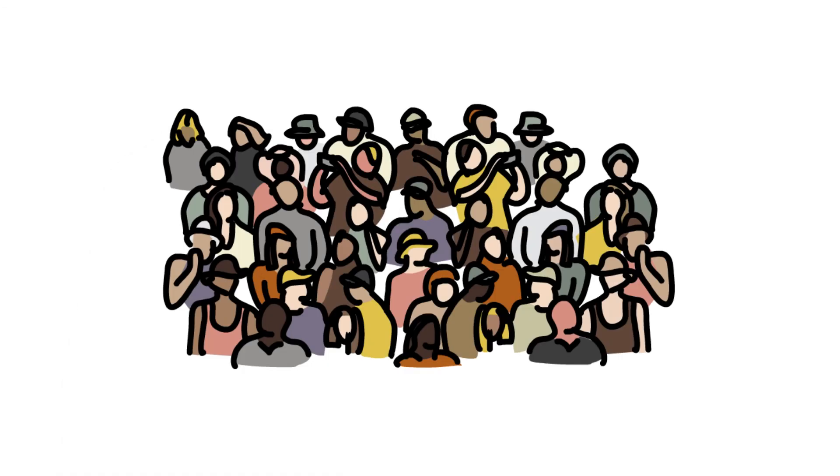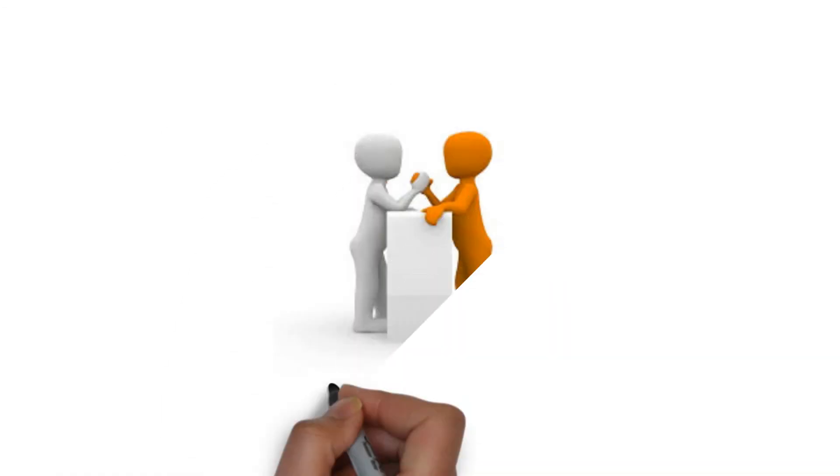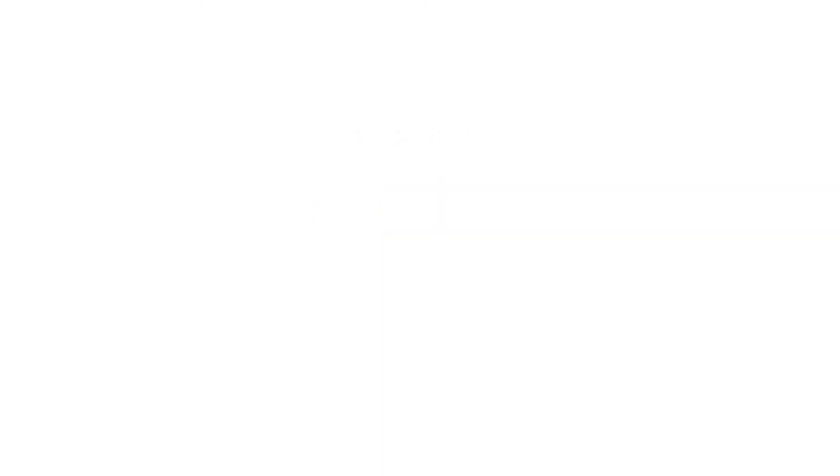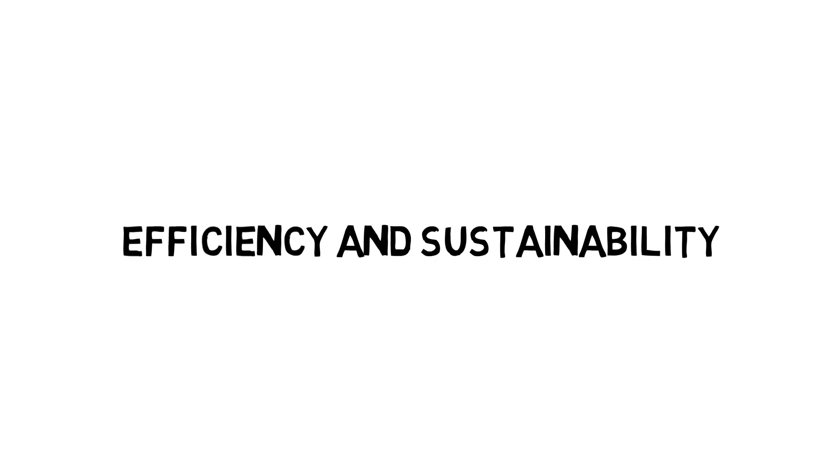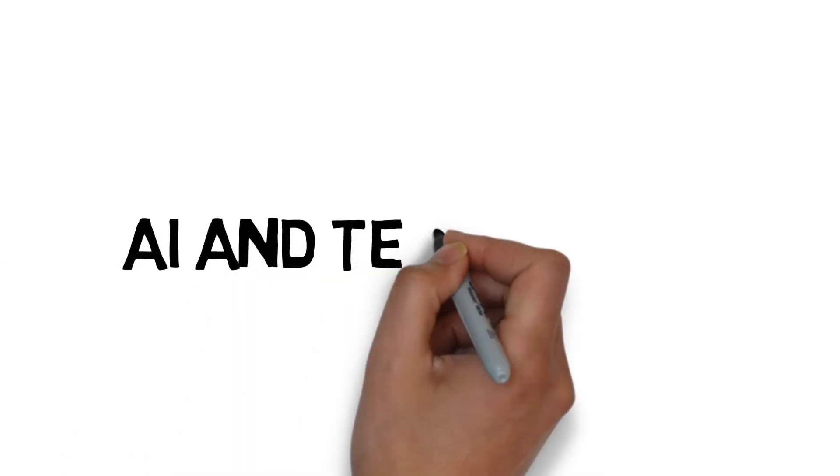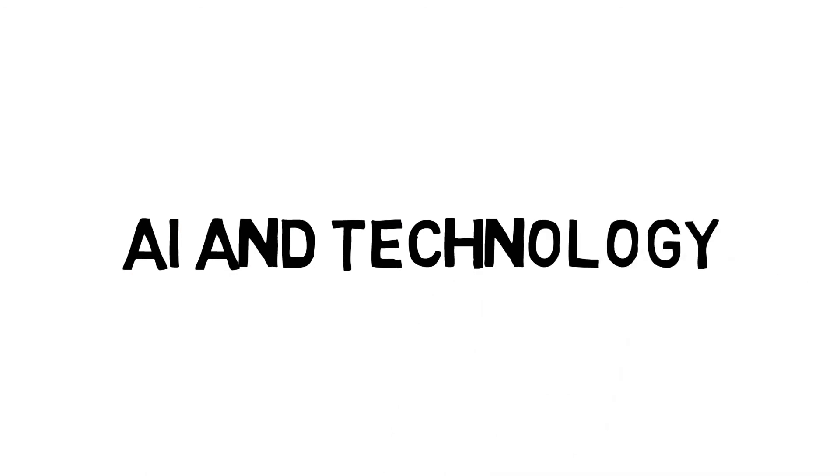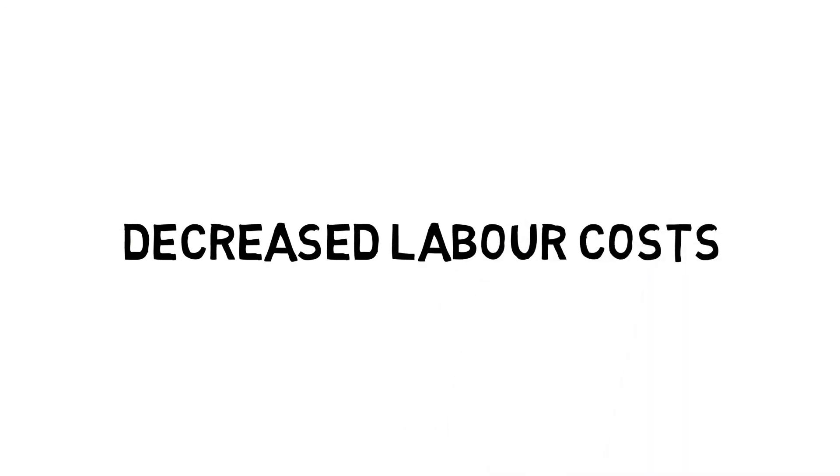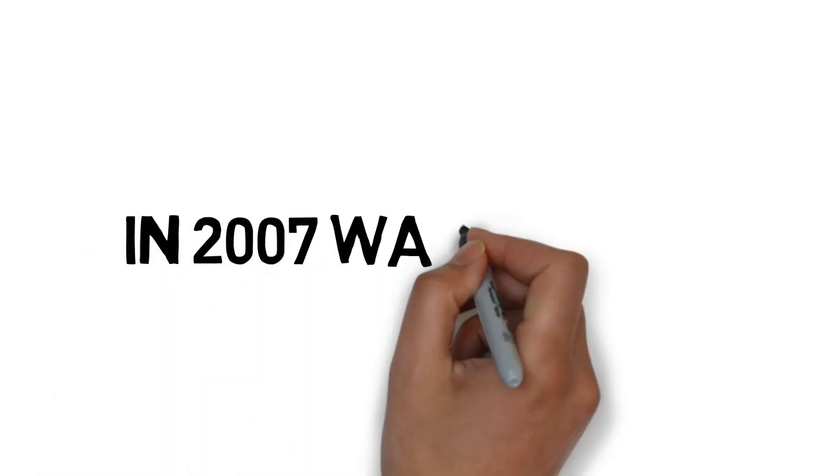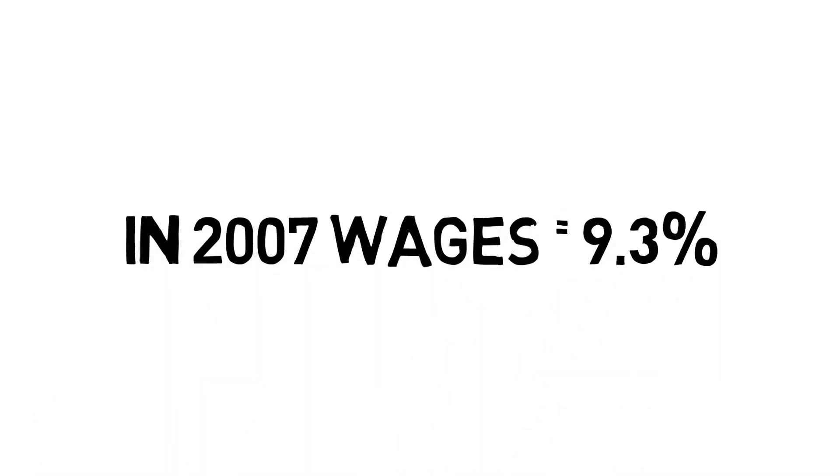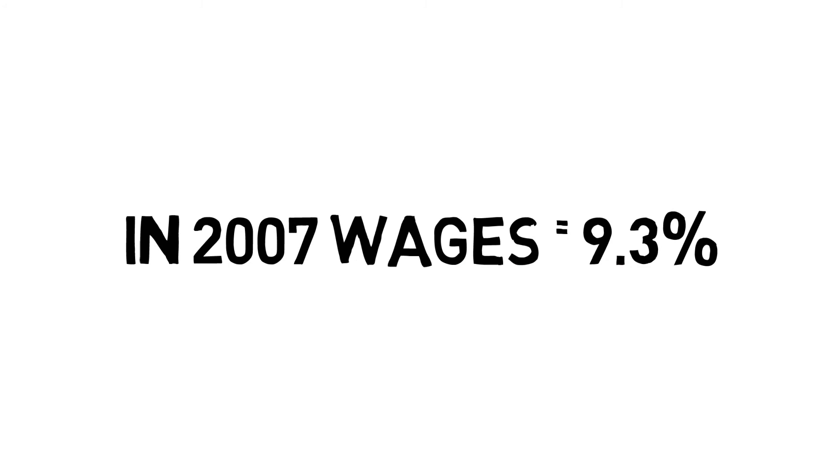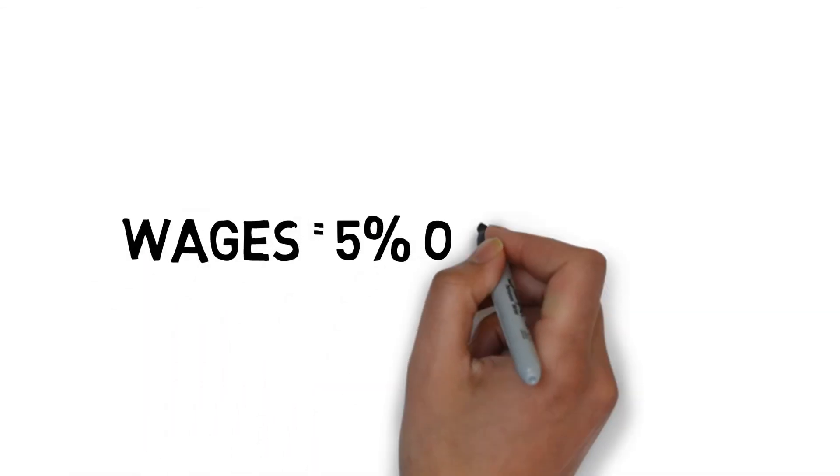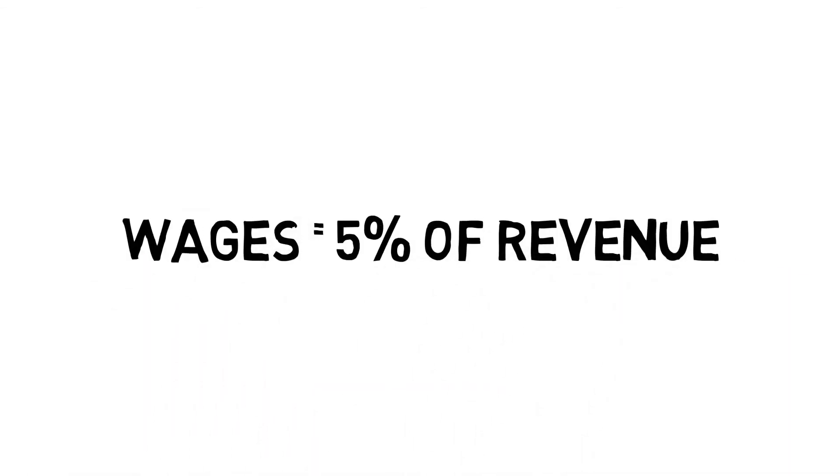The consumer demand for high quality product and produce combined with increasing competition on price from Aldi and Amazon will put downward pressure on the price. Efficiency and sustainability will increase the necessity to adopt lean operations. Integration of AI and technology will further enable increased profitability by decreasing labor costs as a percentage of revenue. In 2007, wages represented 9.3% of total revenues and this increased to 10% in 2017. By 2027, we are anticipating it will be 5% due to the 50% decrease in employees.